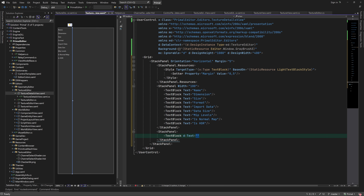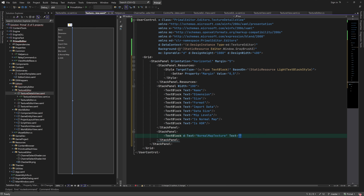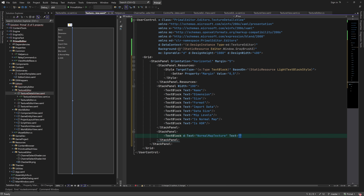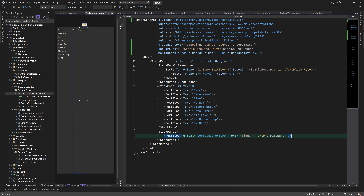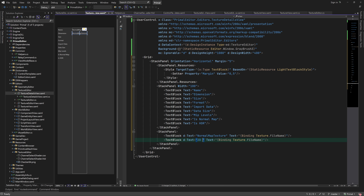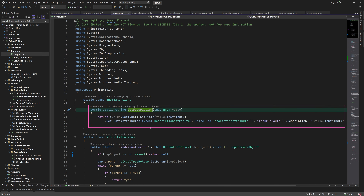The second stack panel will contain the values of these properties. We can directly bind some of the values to their corresponding property in the view model. For some cases, however, I'm going to use converters in order to display their value in a user-friendly manner. For example, instead of displaying the enum value of texture dimension, which would say 'Texture2D', I'm going to use a helper function that gets the description of an enum value and use it in a converter.